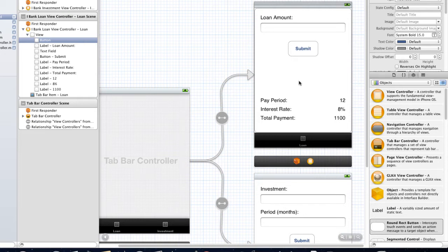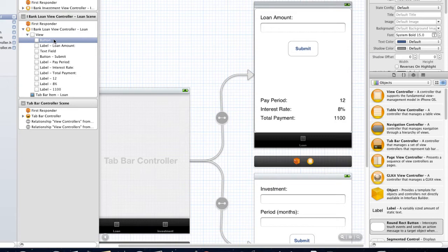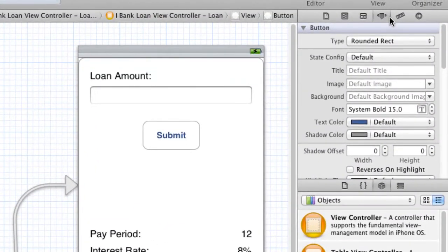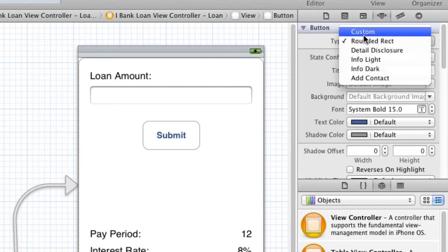But we still have a problem here. It doesn't look that great. You know, you've got your curves here for the button. And how are we going to change that?